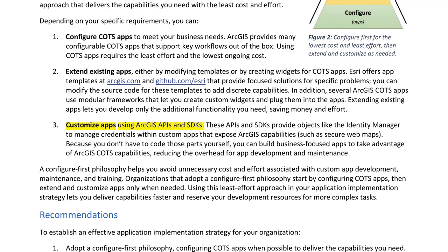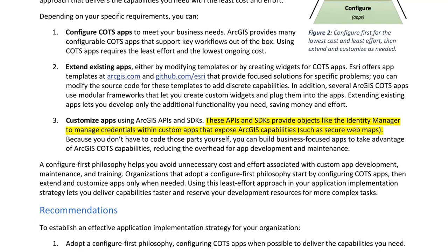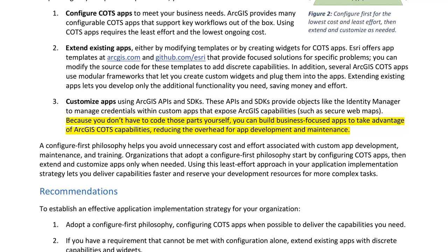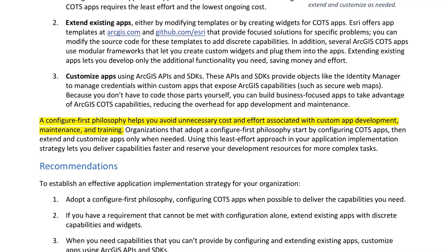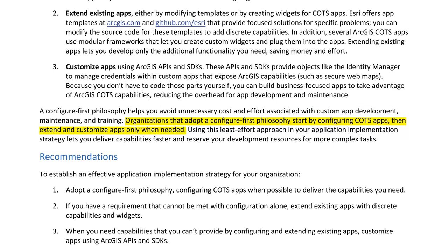2. Extend existing apps, either by modifying templates or by creating widgets for COTS apps. ESRI offers app templates at arcgis.com and github.com/esri that provide focused solutions for specific problems. You can modify the source code for these templates to add discrete capabilities. Several ArcGIS COTS apps use modular frameworks that let you create custom widgets and plug them into the apps. Extending existing apps lets you develop only the additional functionality you need, saving money and effort.